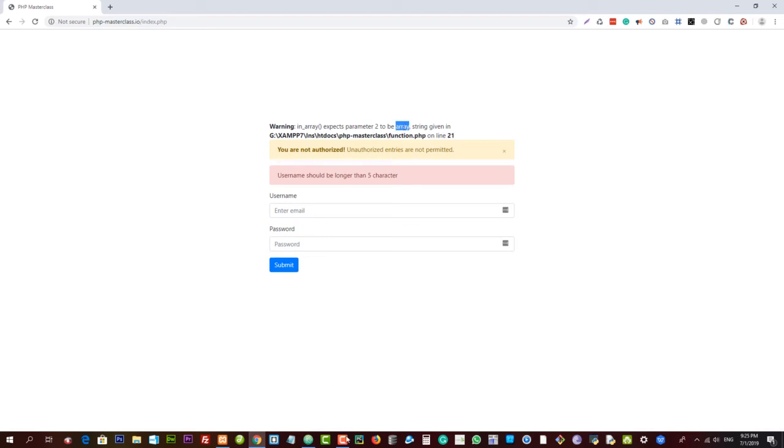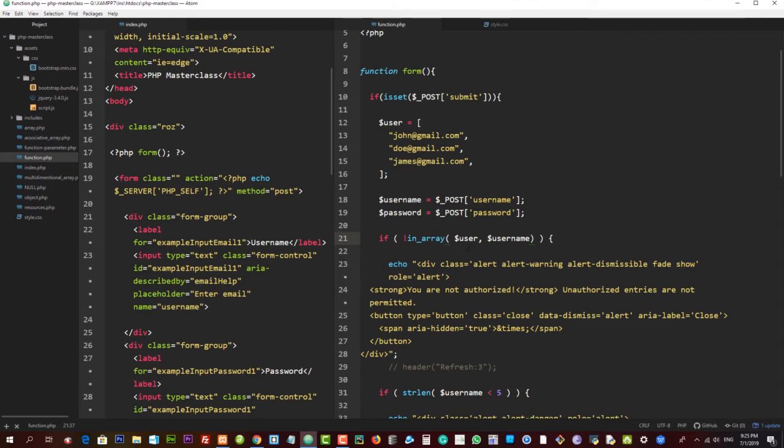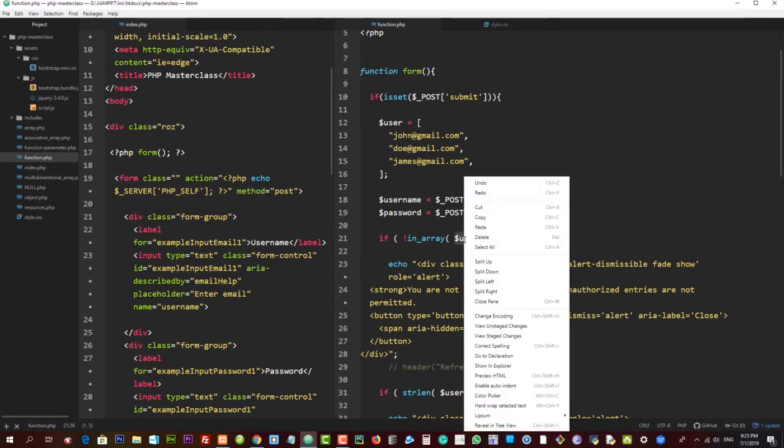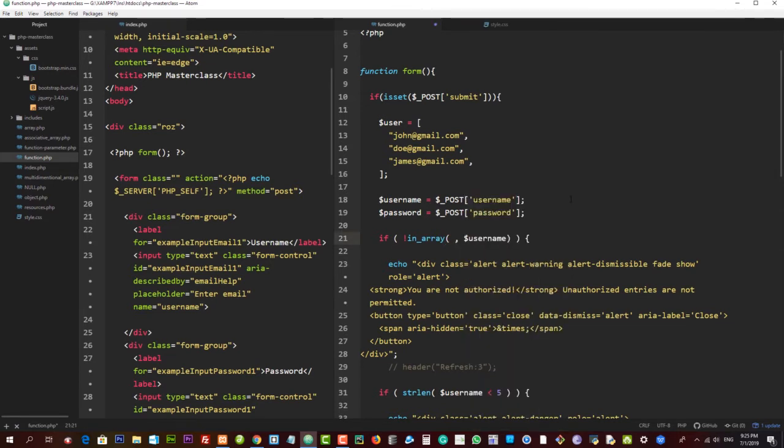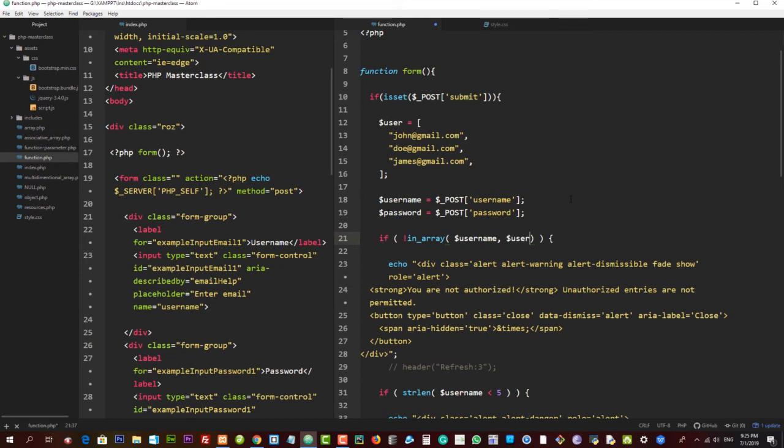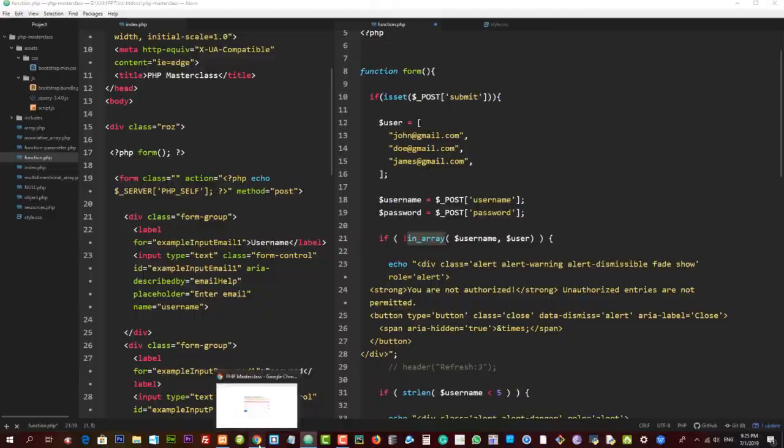So that's what I'm talking about. The name of our array should always be the second parameter anytime we're using this function called in_array. Now if I reload, the error will disappear.